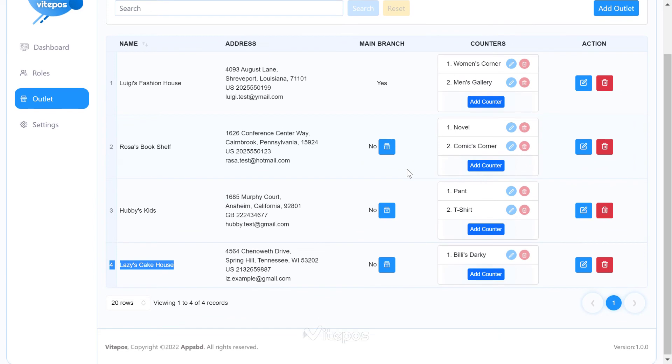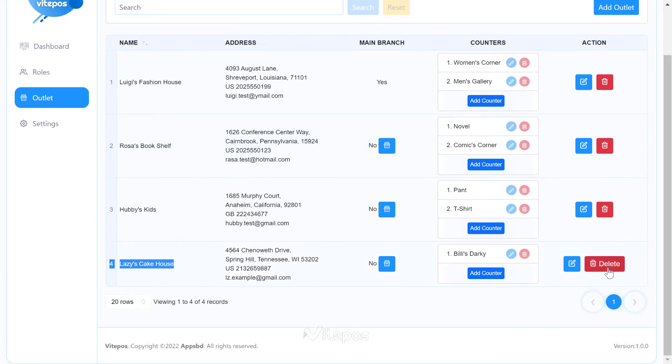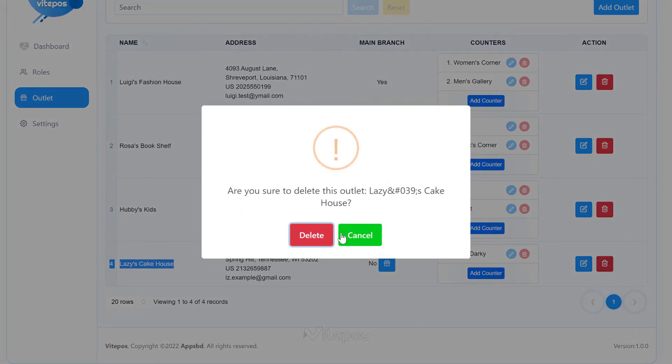And finally, if you want to delete an outlet, you can delete the outlet by clicking the delete button. But remember, as a result of outlet deletion, all the information you had under that outlet will be deleted. Your purchase history, your sales report, and income history will all be deleted from that outlet. So be careful before deleting the outlet.